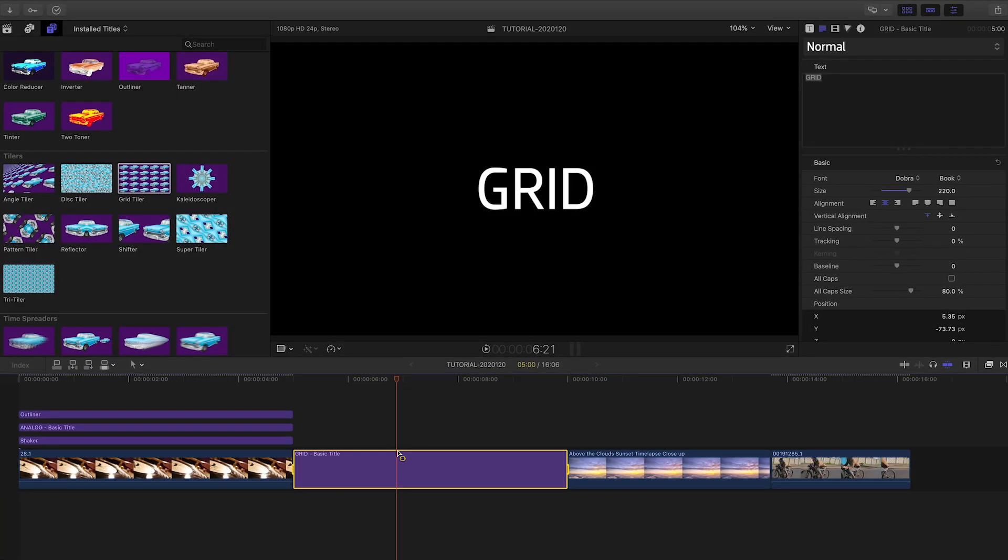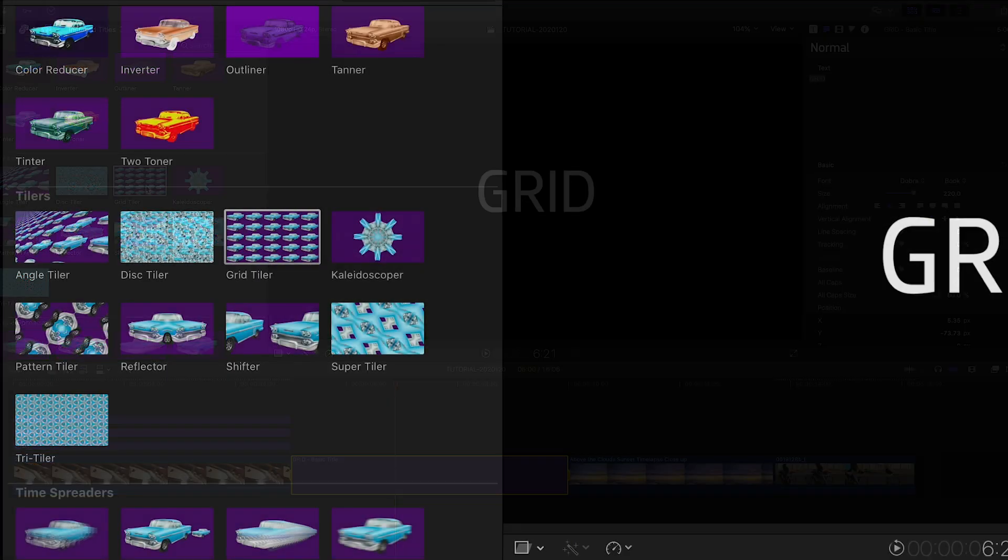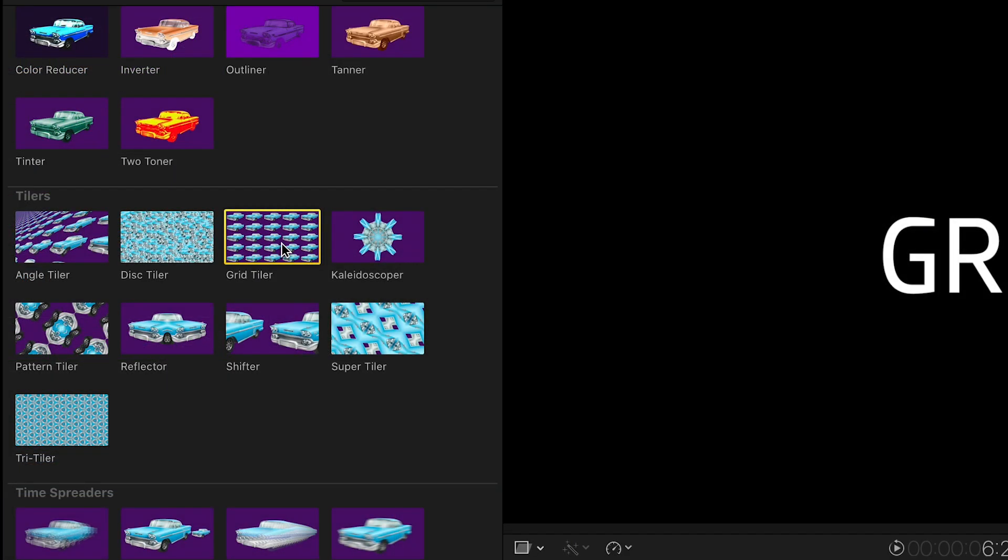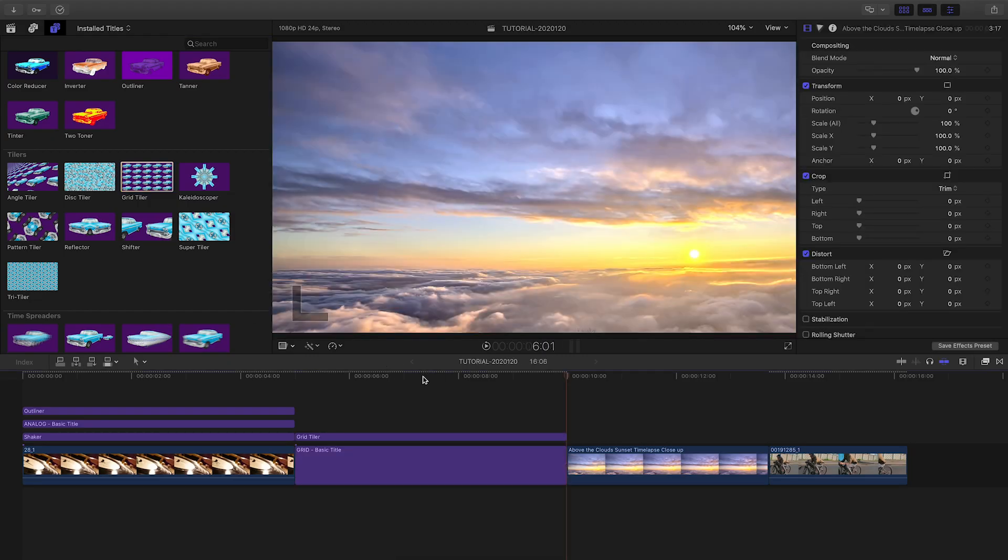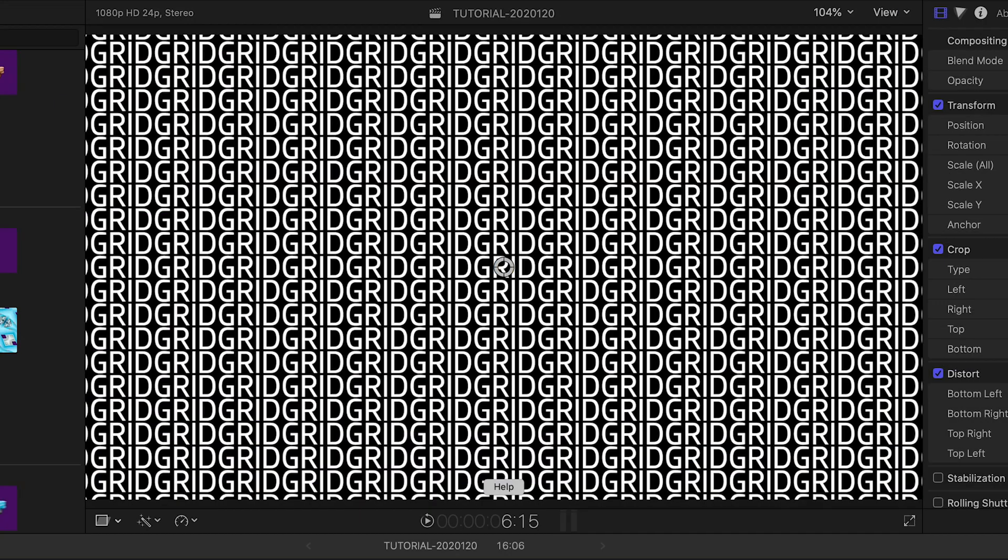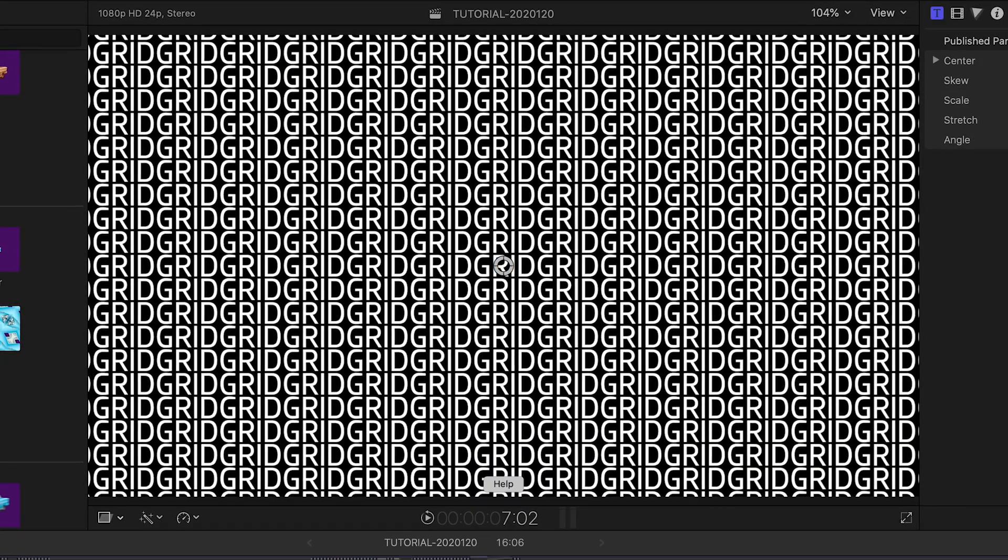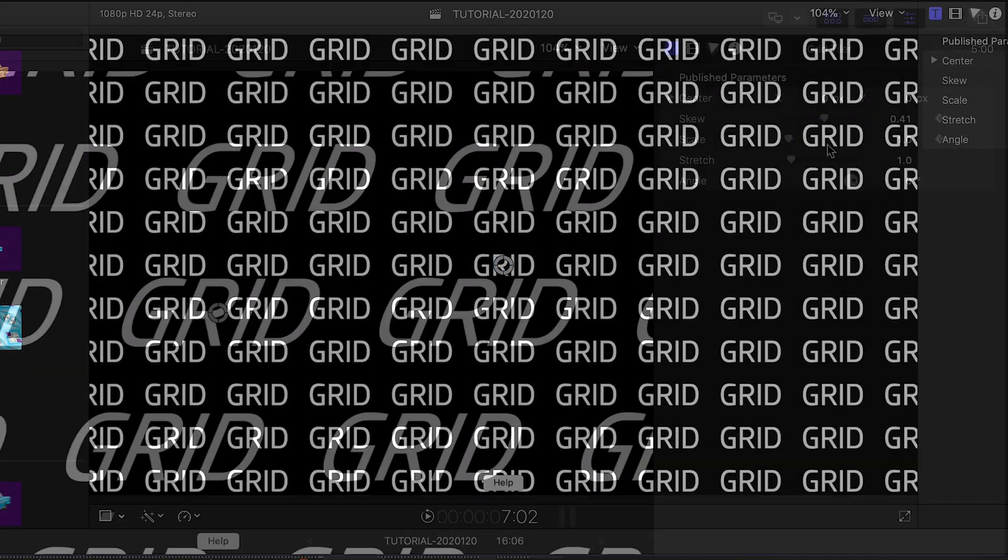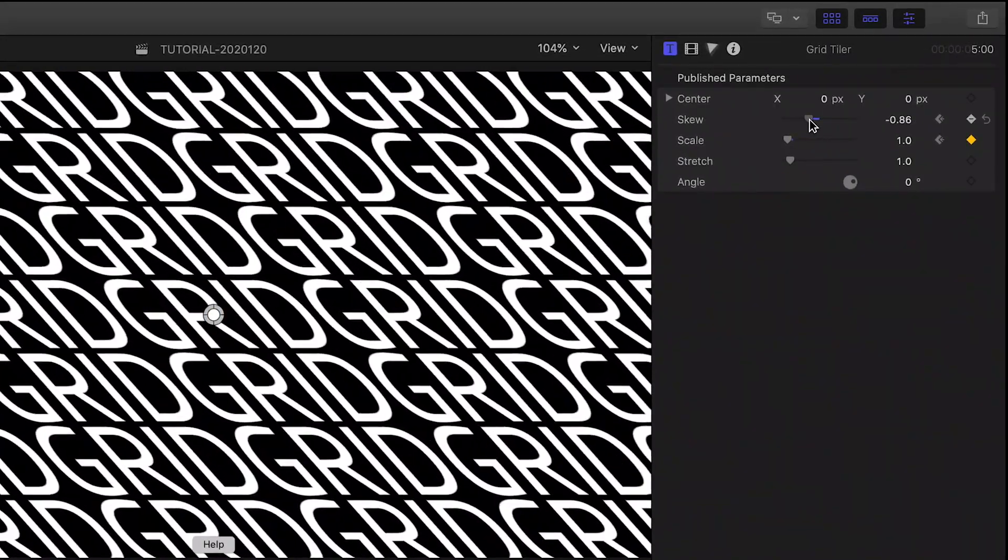I've got a title by itself as the next clip. From the tilers category, let's attach Grid Tiler to it. This creates a cool grid from whatever is beneath it. I'll keyframe some parameters to make an animation.